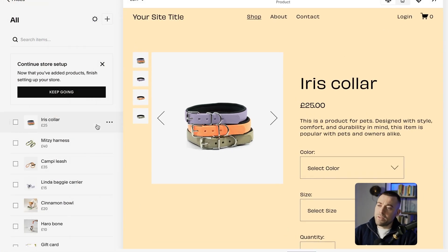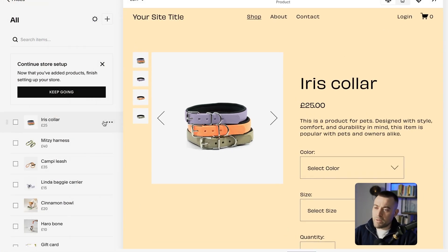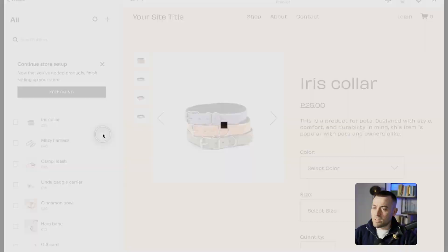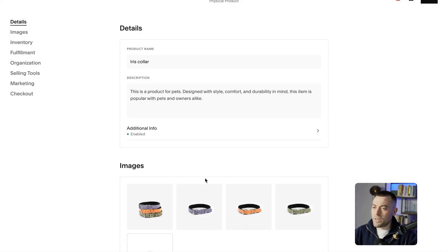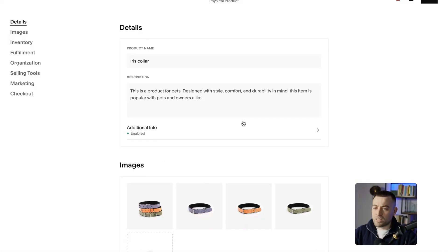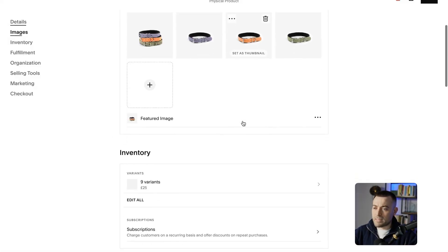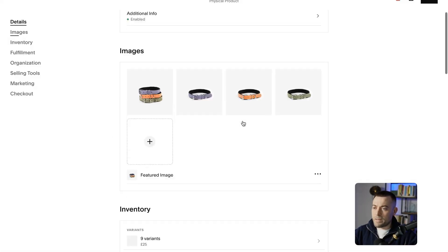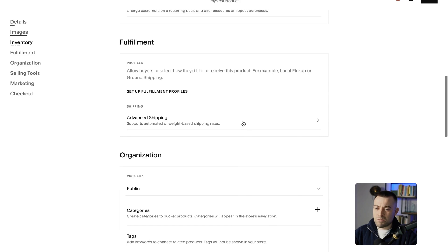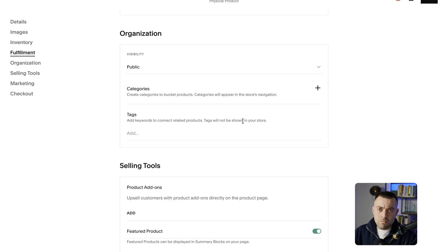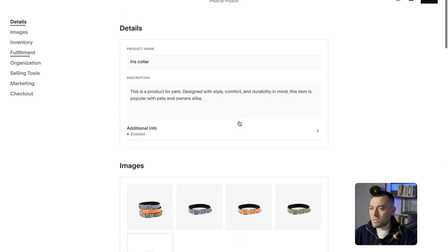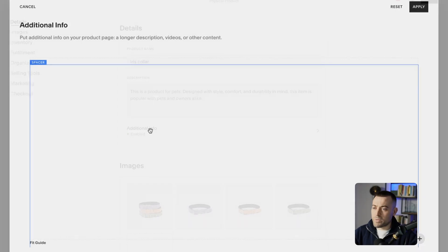So what we need to do — because it is quite hidden, as I said before — if we click on the three dots and then edit, that's going to bring us into the product editor. Now, you may think, well, I don't see anywhere for blocks.